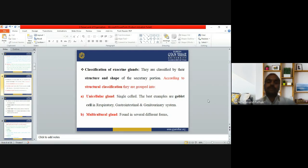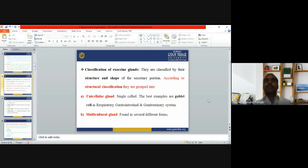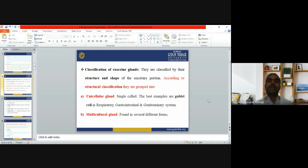Now the classification of exocrine glands. Exocrine glands — the ductful glands — can be classified according to the structure and shape of their secretory portion. According to structure, they can be classified into unicellular glands, which have a single cell, similar to how covering epithelium is classified by arrangement of layers into simple, stratified, and pseudostratified.